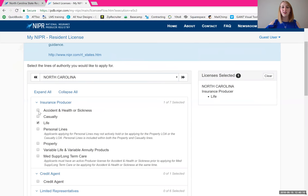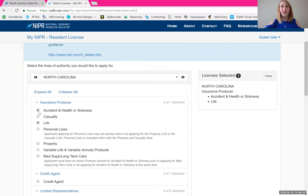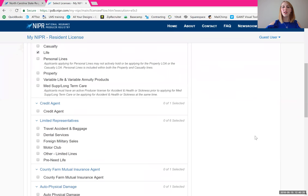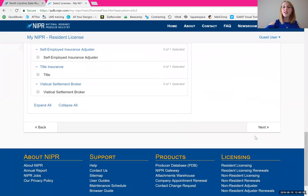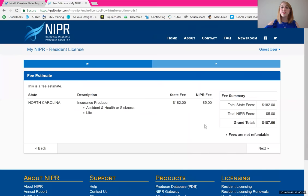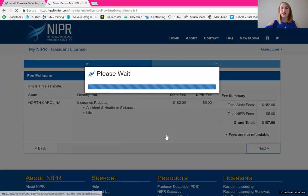A lot of us will also go ahead and get our accident and health insurance license at the same time. It allows us to help our clients in more ways, and you might as well just knock it out at the same time you're doing your life. So if that's what you're doing, select that as well. Scroll all the way down to the bottom and click next. Here's a summary and the fee that the registry is going to charge you — keep that in mind, as you will see it again at the end of registration when they ask you to pay.